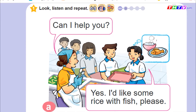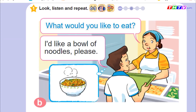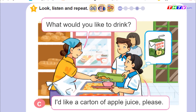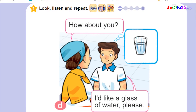Listen and repeat. Can I help you? Yes, I'd like some rice with fish, please. What would you like to eat? I'd like a bowl of noodles, please. What would you like to drink? I'd like a carton of apple juice, please. How about you? I'd like a glass of water, please.